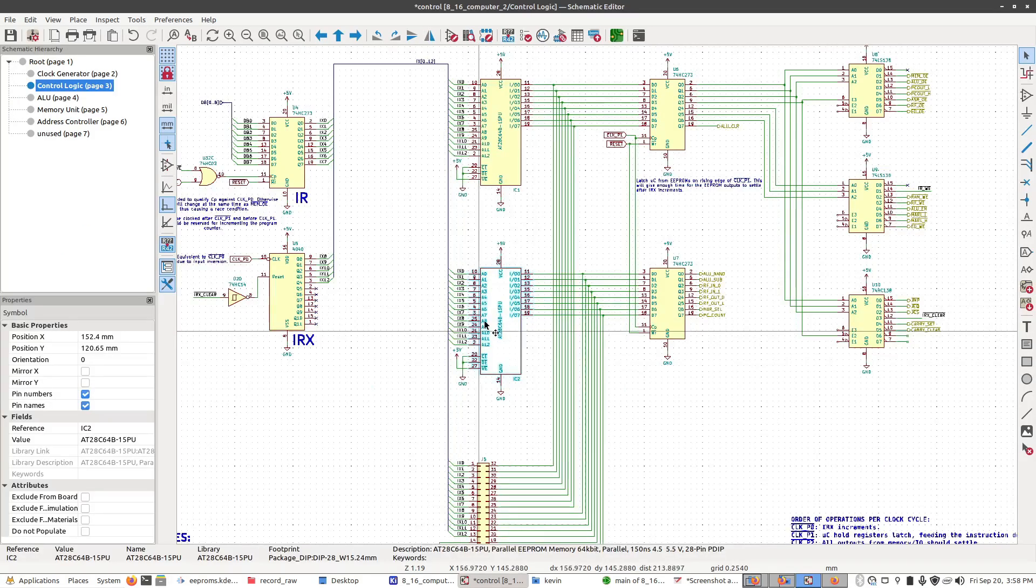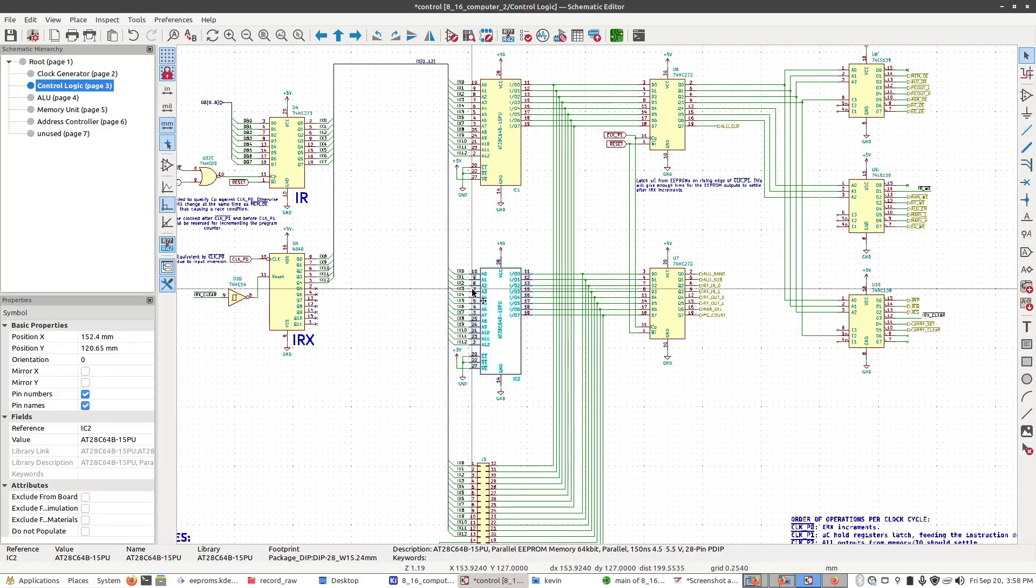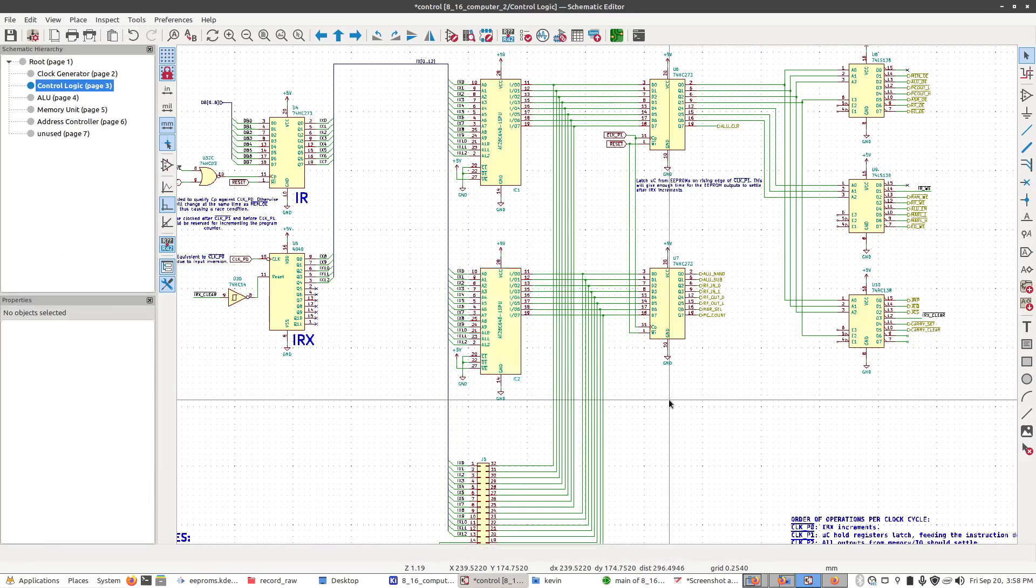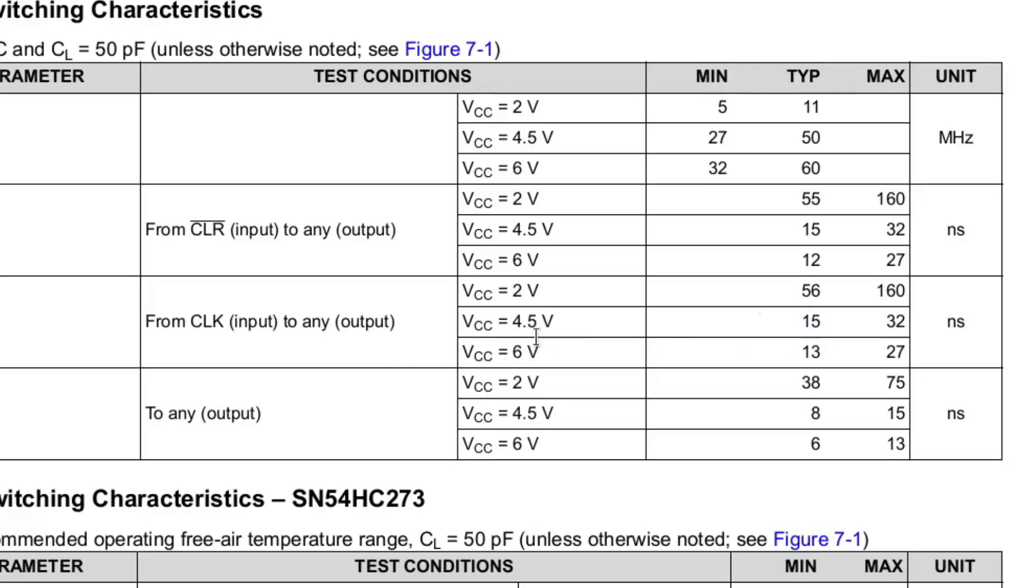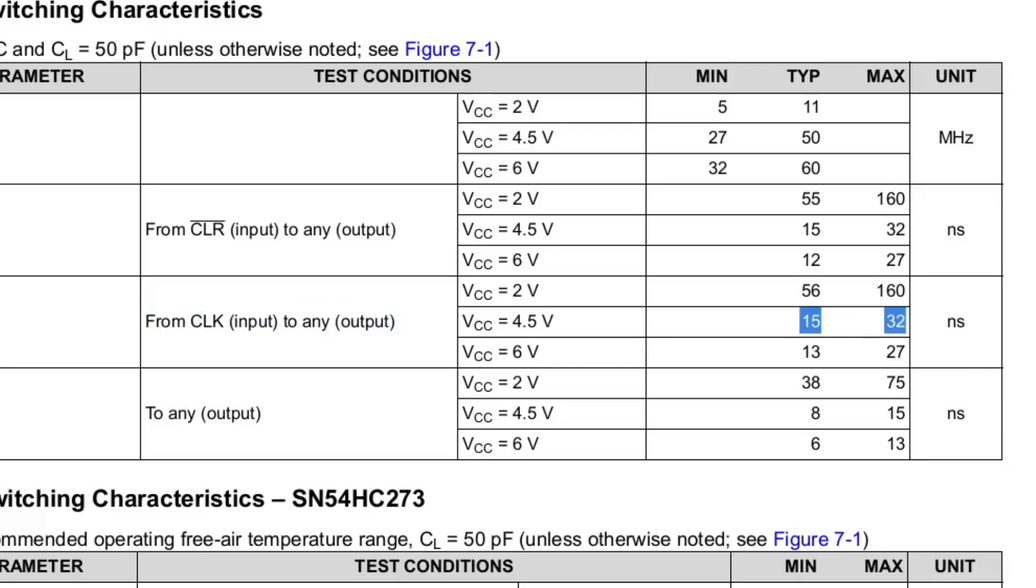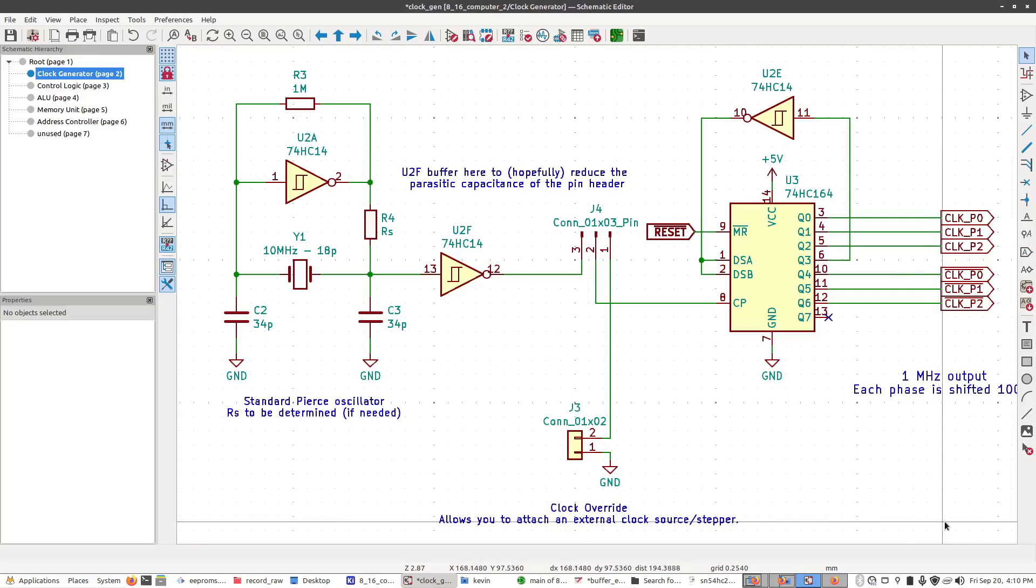And because the EEPROM decoding process is now happening in parallel with the CPU operations, we can run the computer at an overall higher frequency. We also don't really need to worry about qualifying these asynchronous signals anymore, because the outputs from the buffer registers will change in a fraction of the time and don't have any of the weird transition effects that the EEPROM does.